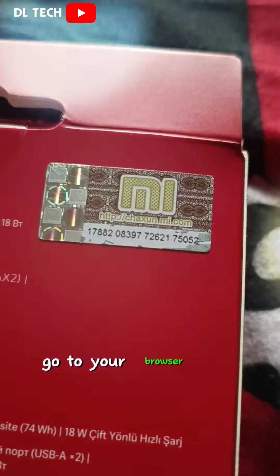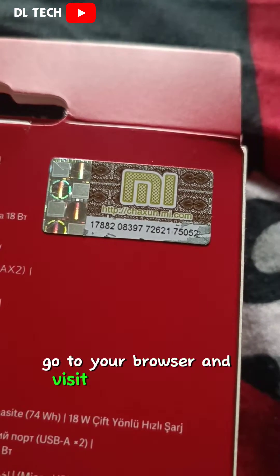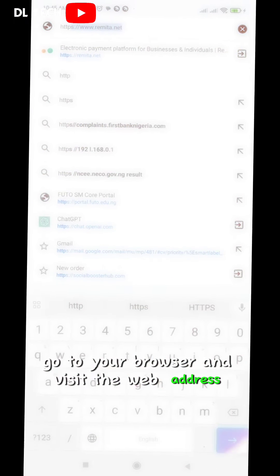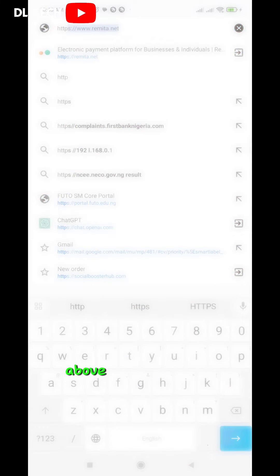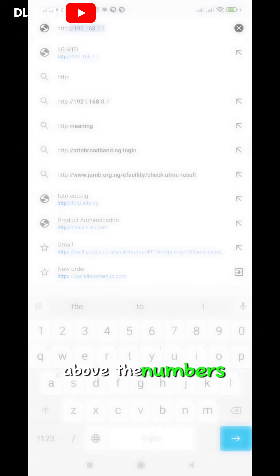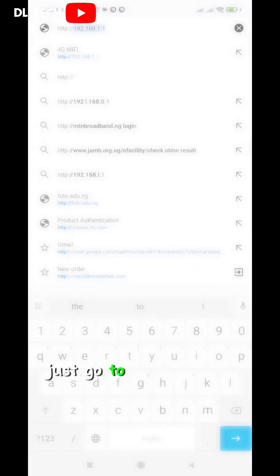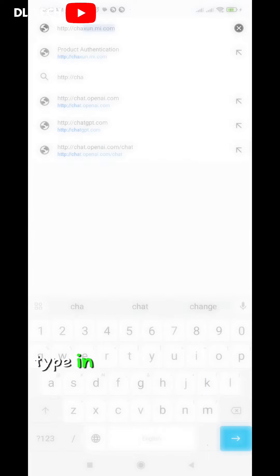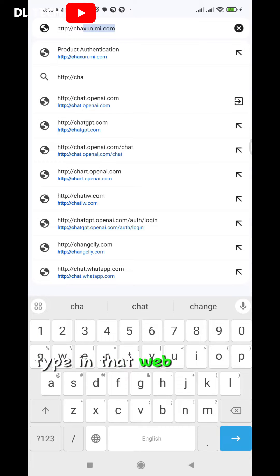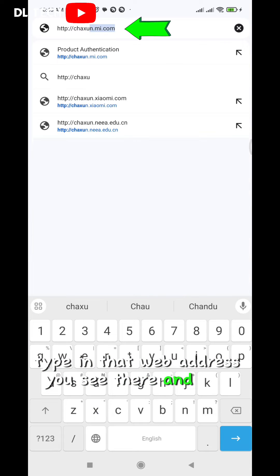Go to your browser and visit the web address above the numbers. So just go to your browser, type in that web address you see there, and send.